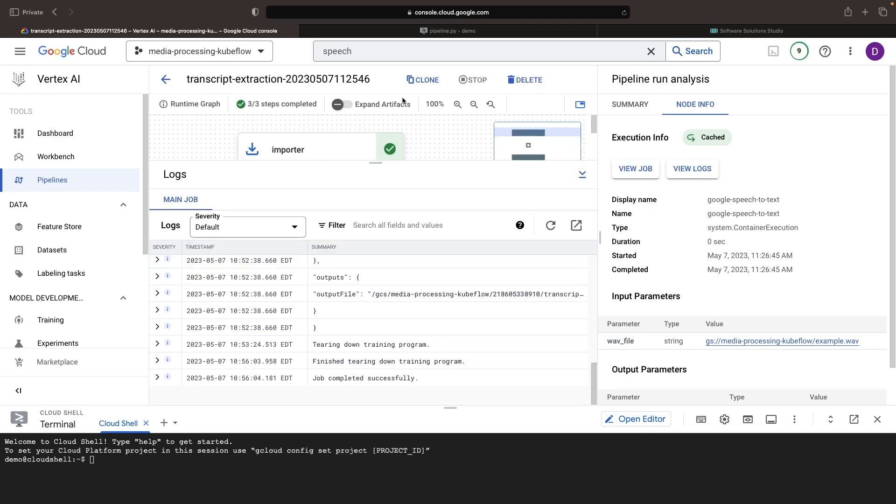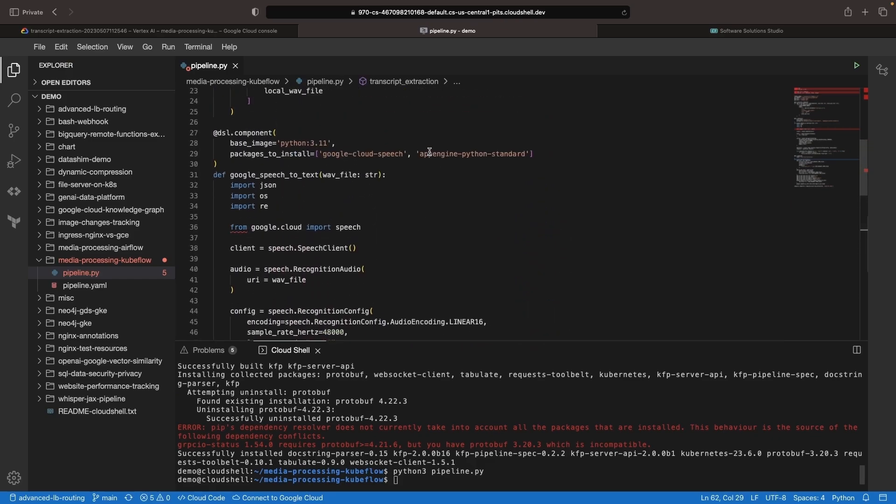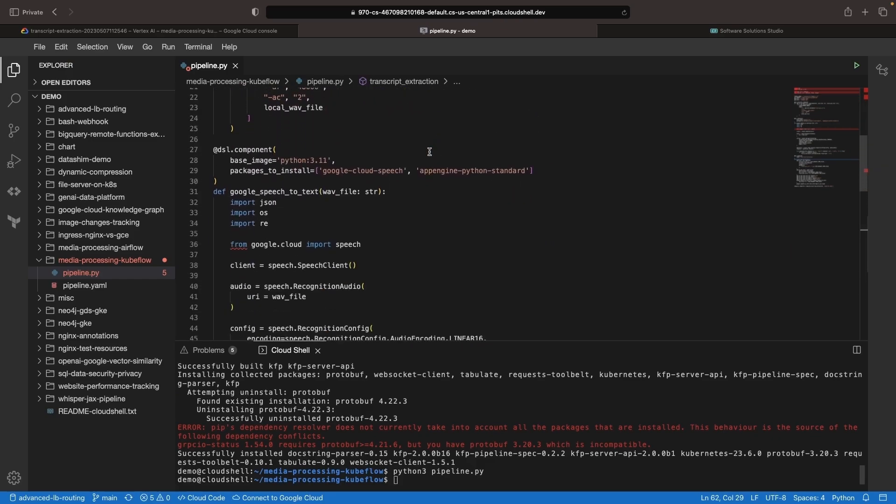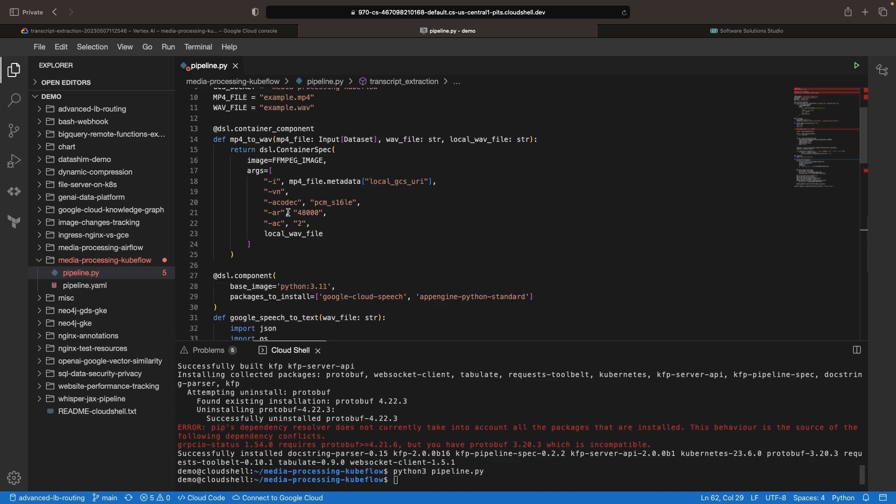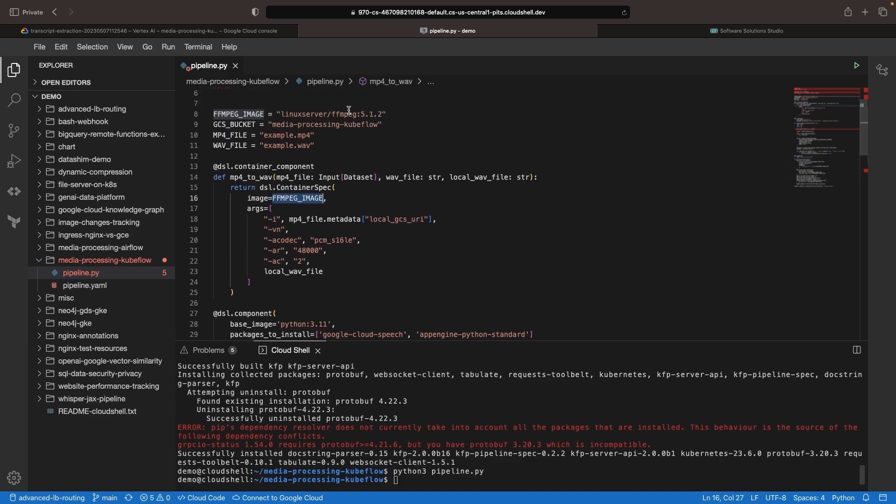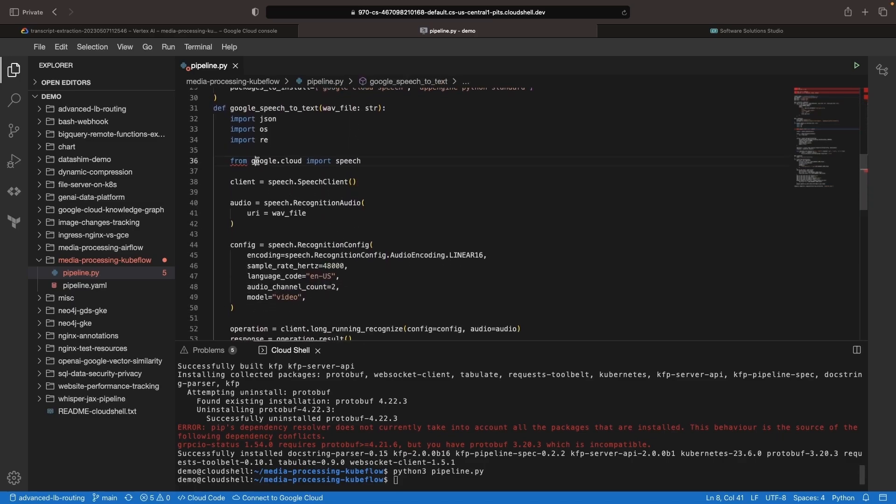Examining these tasks in the code, we see that for the conversion we're using an FFmpeg Docker container and standard flags, arguments, inputs, and outputs for that FFmpeg operation.